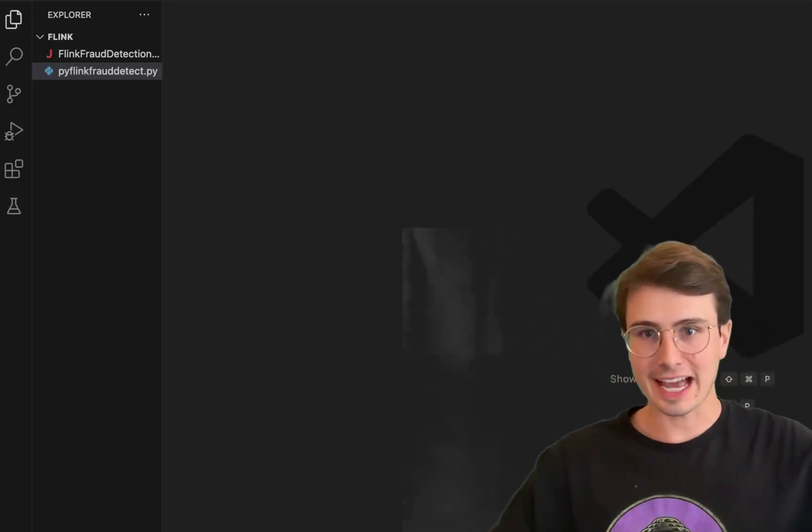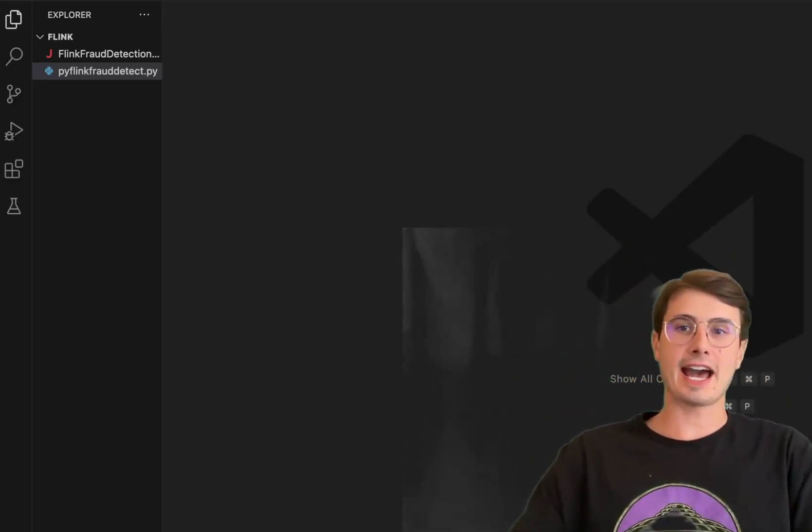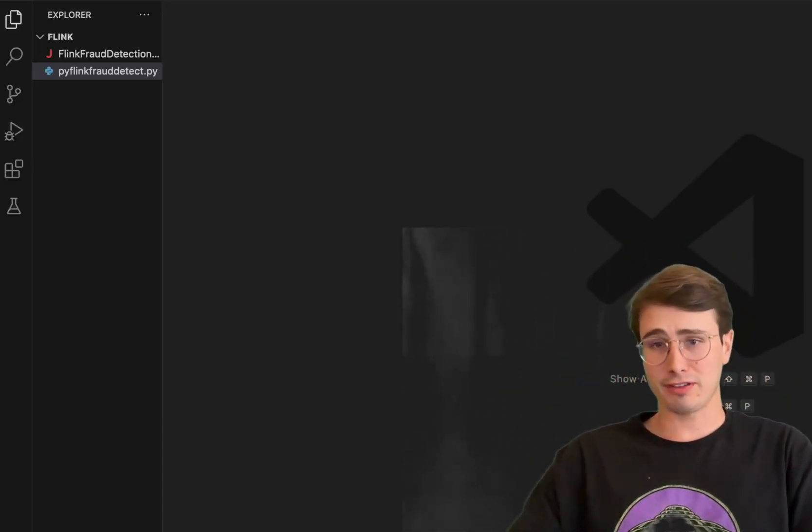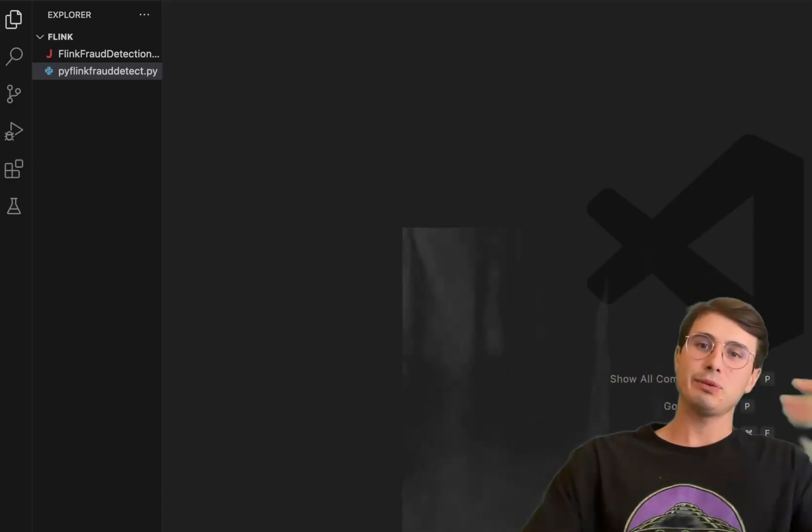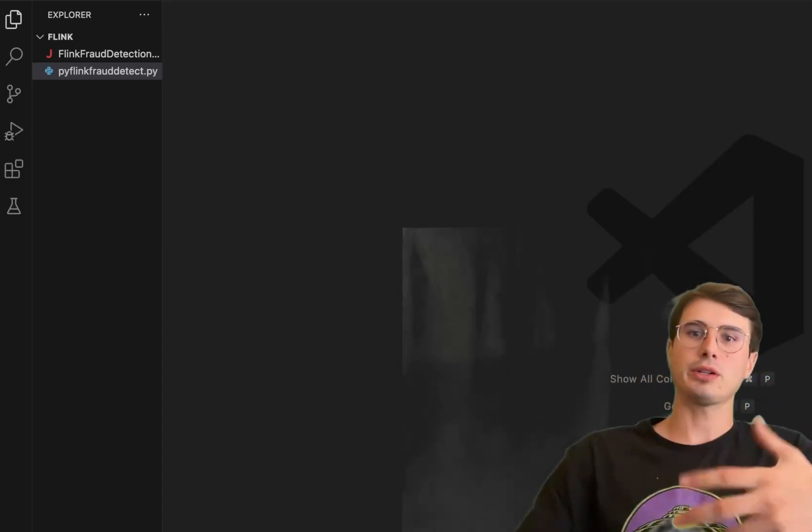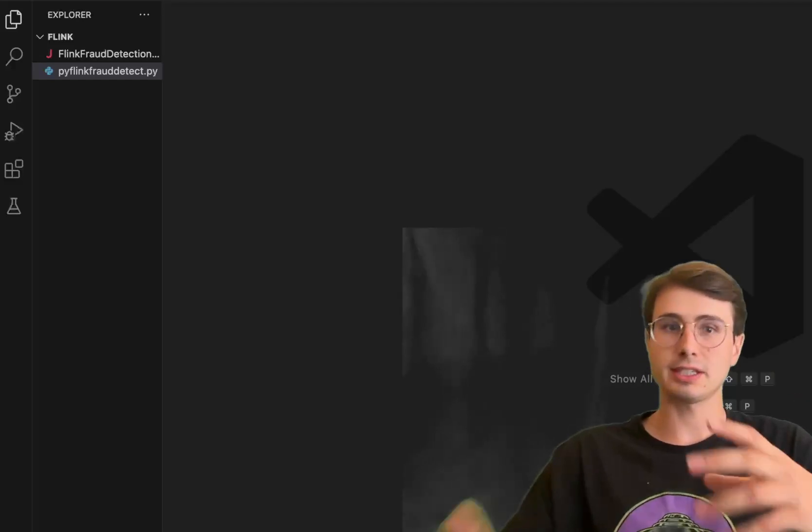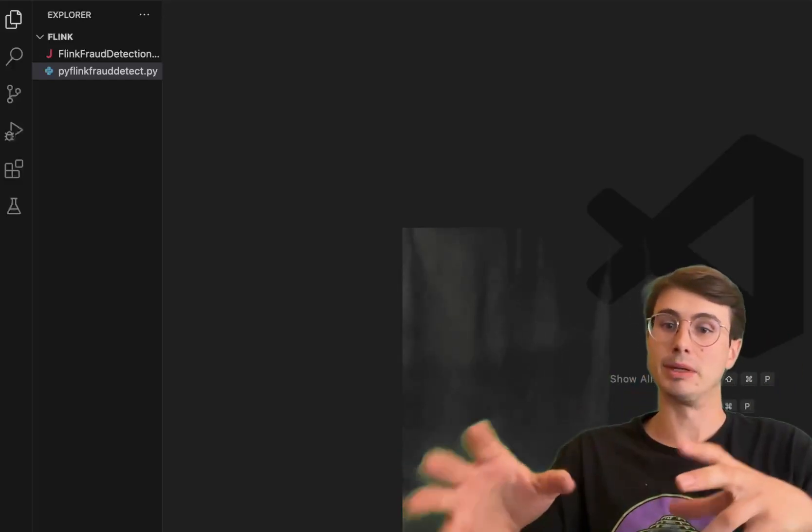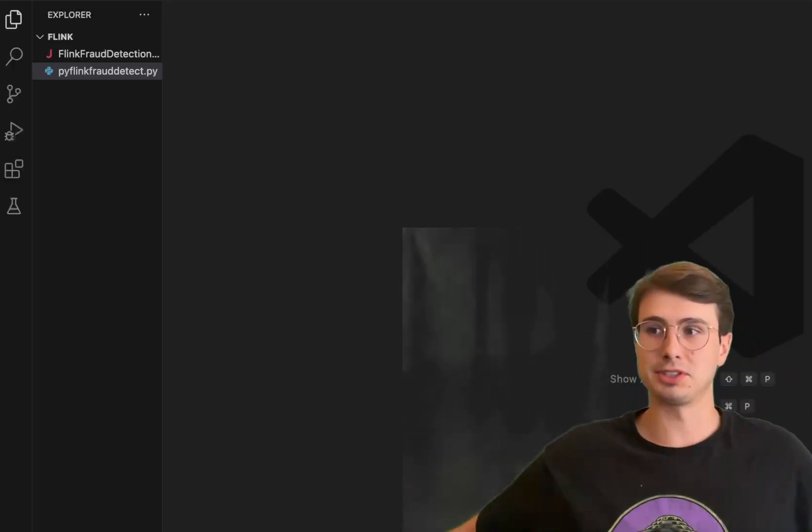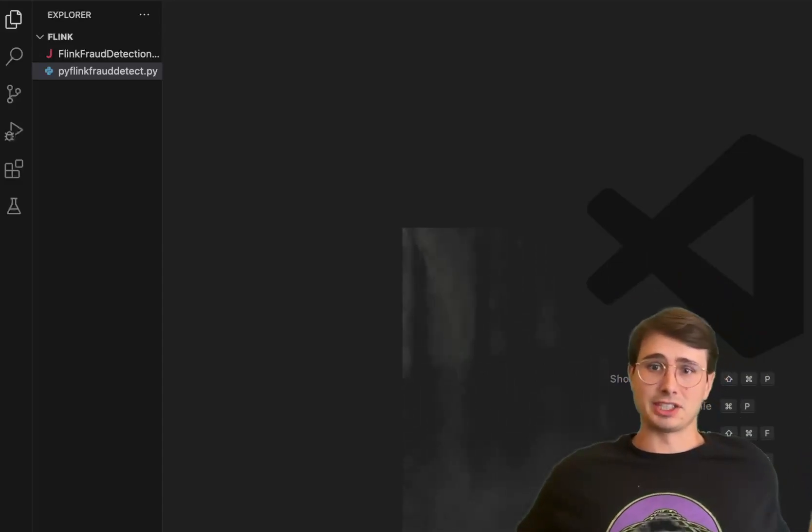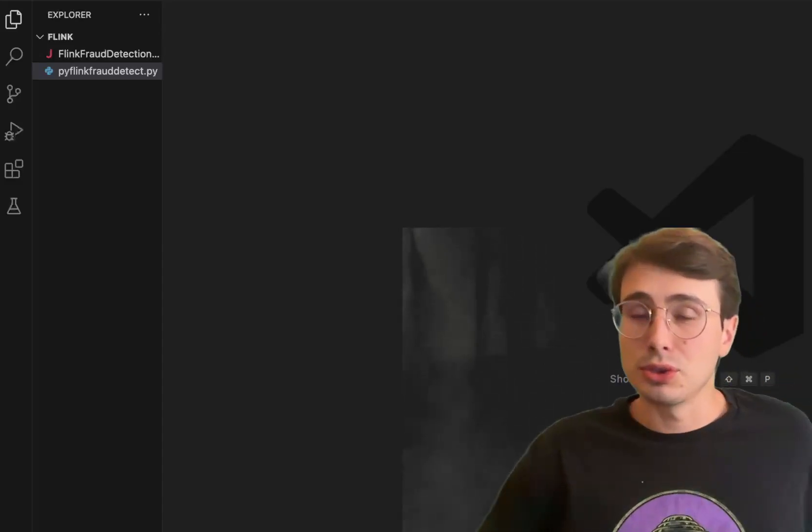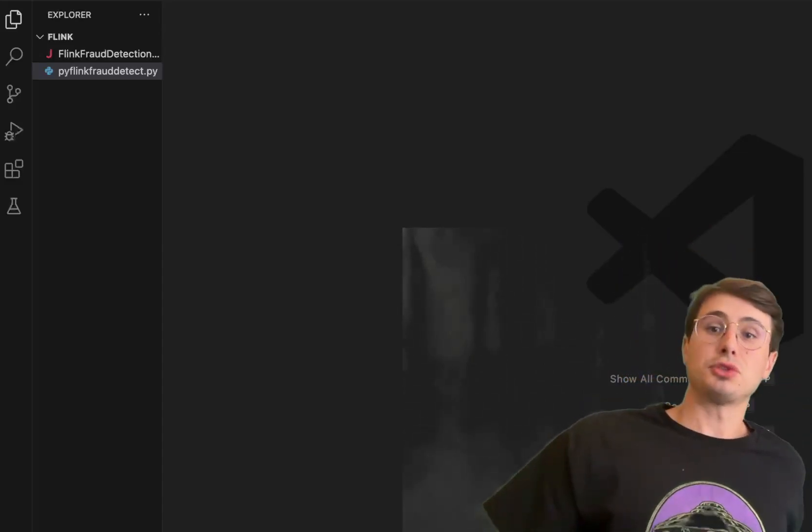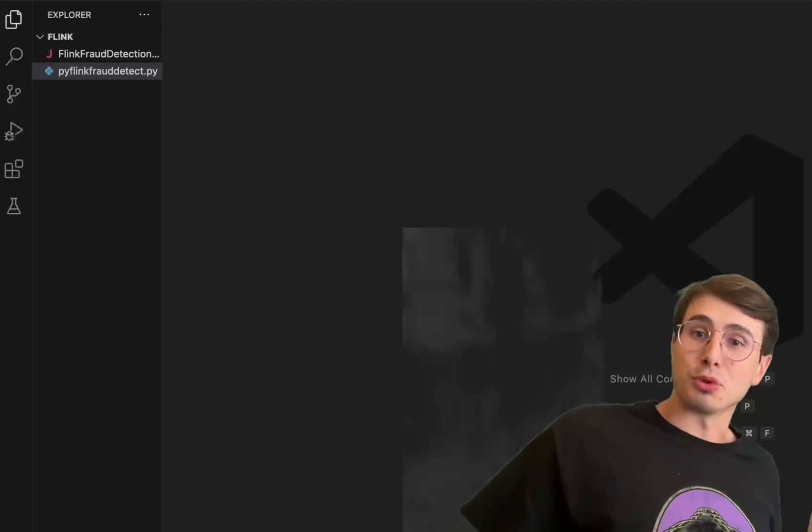Hey y'all, data guy here and today I have another viewer request video where I'm going to be showing you how you can use Apache Flink in PyFlink mode, using Python to actually write your scripts instead of Java, because who wants to write in Java.